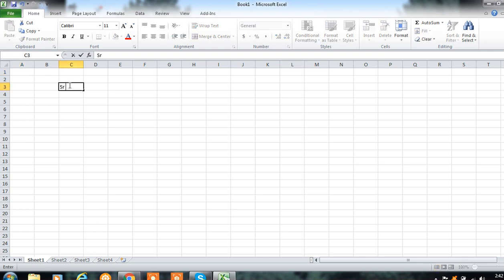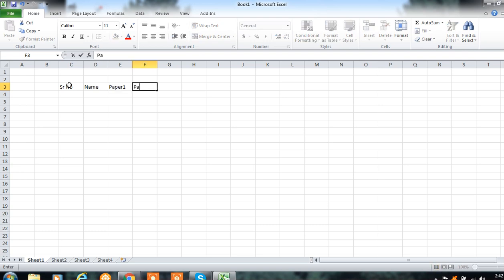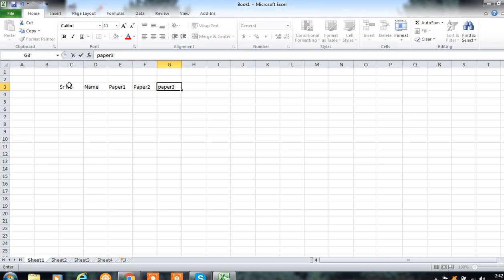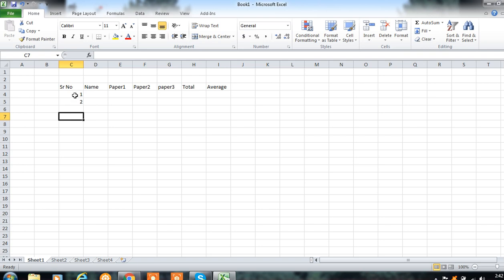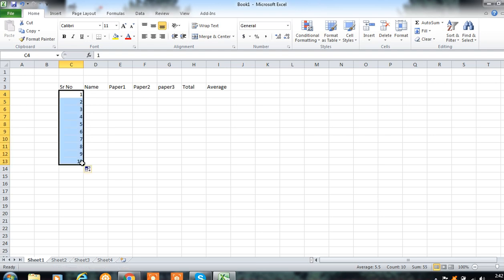Let's create a mark sheet. Suppose the first column is serial number, then name of the student, then Paper 1 marks, then Paper 2 marks, Paper 3 marks, Total, and Average. In Excel, there's a feature where you don't need to type each and every number. After entering two serial numbers, select these two, click on the square handle, and when the solid plus appears, simply drag it to your destination — say, the 10th row.